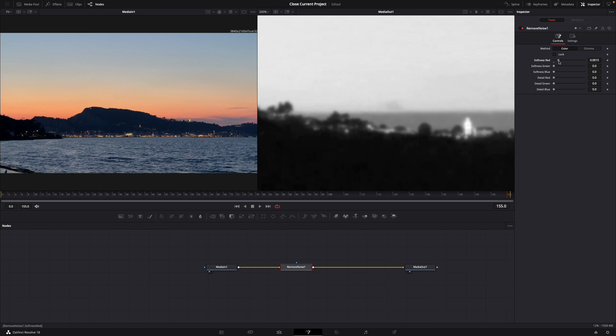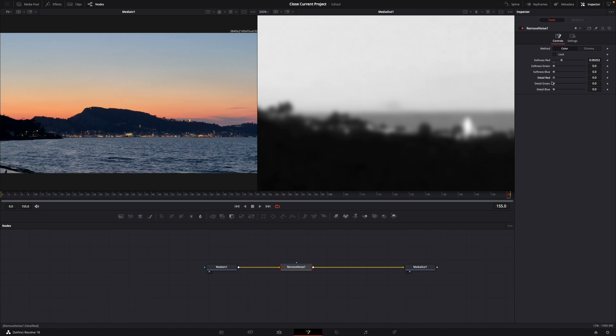Then go to detail red until you get the details back. Perfect. After this you do the same with the green one.